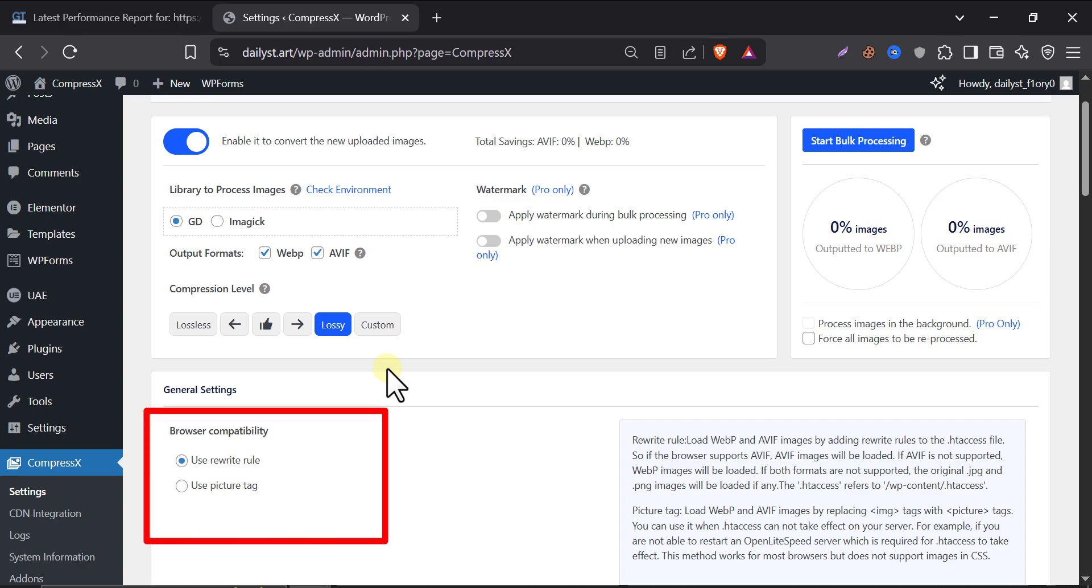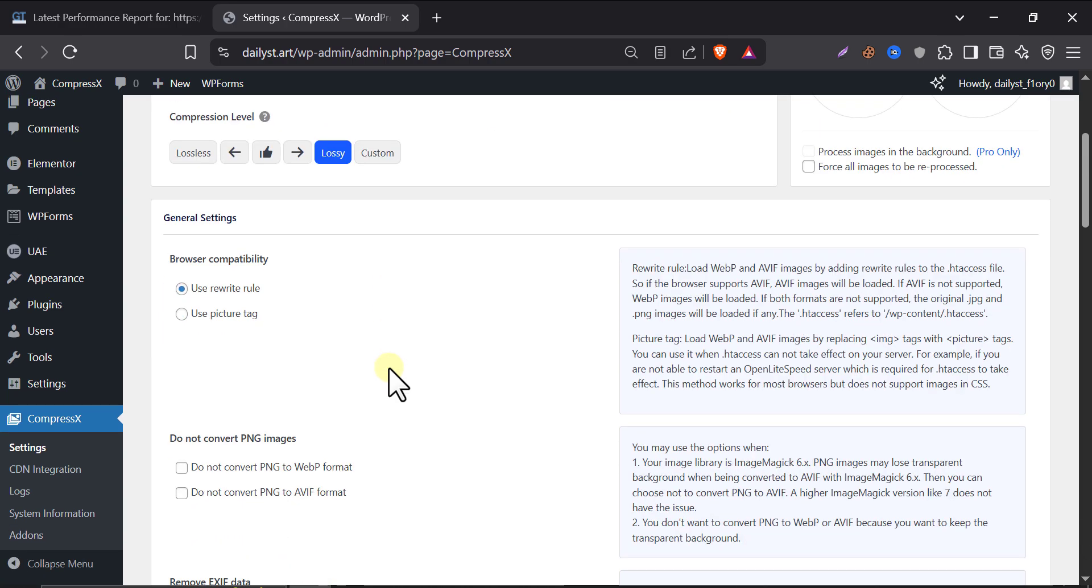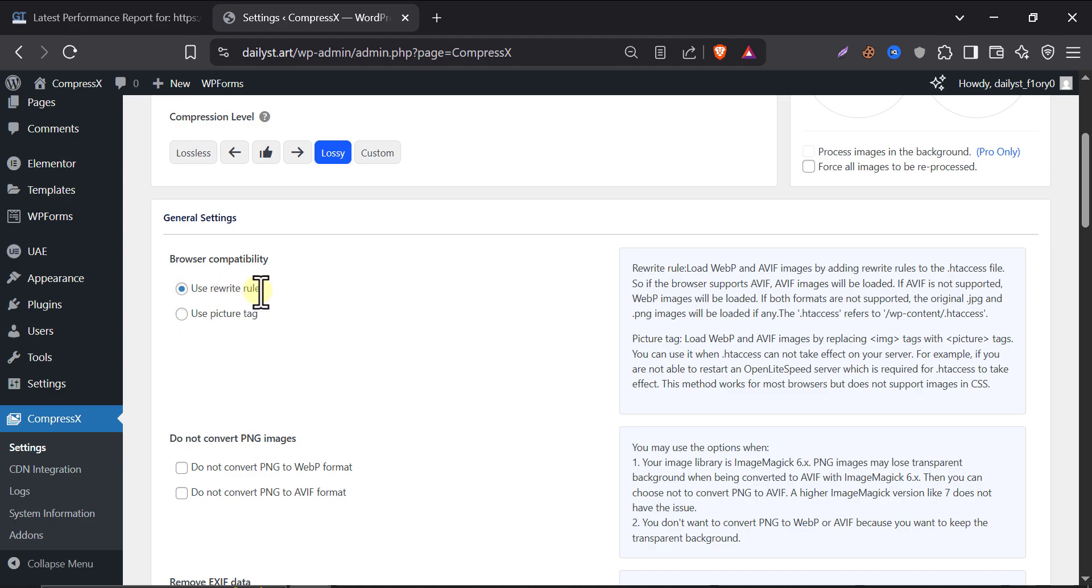Here, you will see two options: Rewrite rules and picture tag. But you can only pick one. I recommend going with rewrite rules. It's faster, cleaner, and doesn't mess with your site's HTML or theme code. The best part? It's smart. If your visitor's browser supports AVIF, that's what they will get. If not, it will automatically fall back to WebP. And if neither is supported, the original image will load. It all happens automatically. You don't have to do anything. Only choose picture tag if your server doesn't support .htaccess or rewrite method doesn't work properly. But for most WordPress users, especially on Apache or Lightspeed, rewrite rules is the best choice.